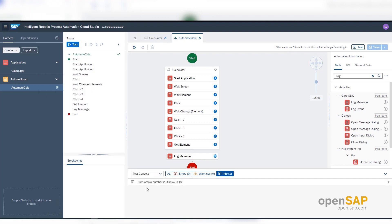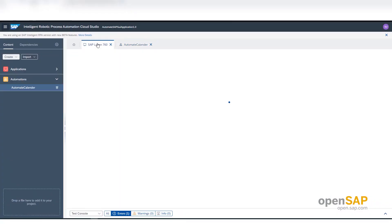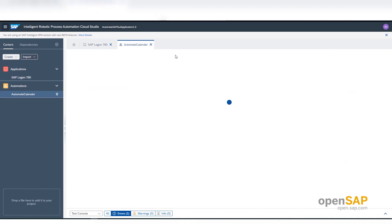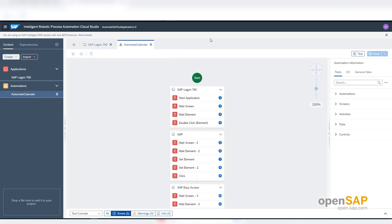How to automate this calculator application I will discuss in the next unit. Next I will show one automation based on a SAP GUI application. Here I have an automation that will go to the QKX system, open transaction SSC1, and from there book an appointment in the calendar on my behalf. This complete automation is based on SAP GUI automation.